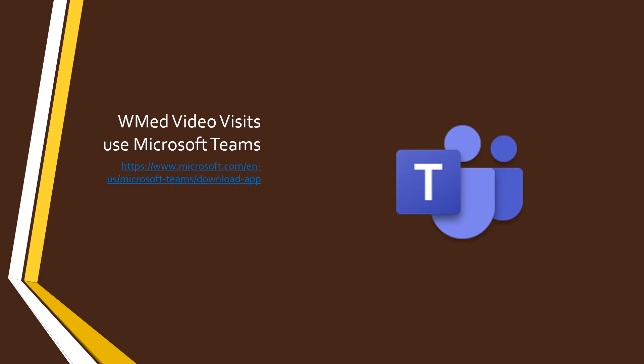First, you can install the Microsoft Teams application onto your computer. This should provide the best experience for your video visit. It is available at the link shown here, or you can just search for install Microsoft Teams on the internet to be directed to that site.